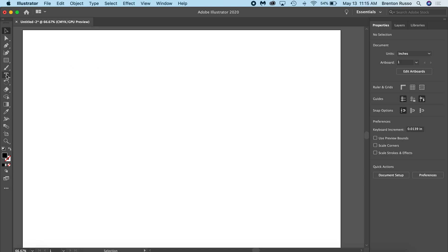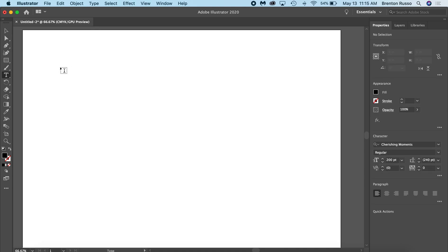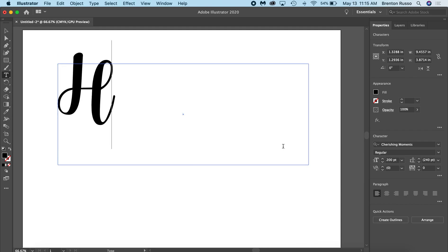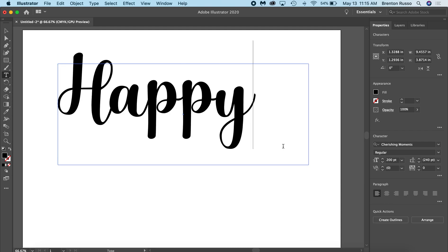So to begin, I'm going to head over to the Type tool on the left hand side, click it and drag out a text box. I'm going to type 'happy'.